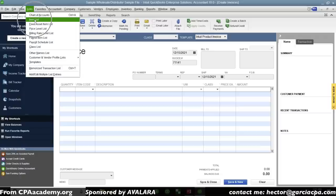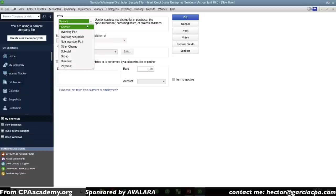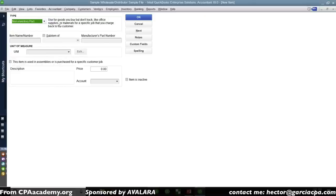I'm going to go into the List menu and click on Item List, then create a new item by clicking the item menu at the bottom and clicking New. When I create an item, I'm given a choice with the word inventory: inventory part, inventory assembly, and non-inventory part. Let's start with non-inventory part. We'll call this 'Test NI Part.'